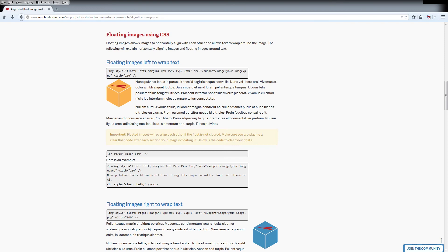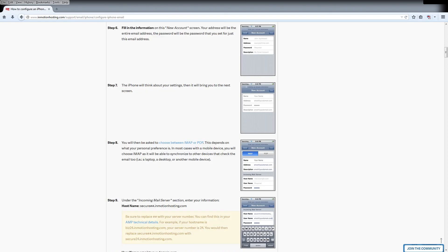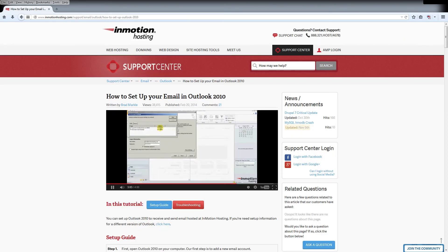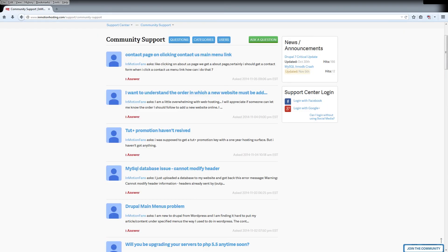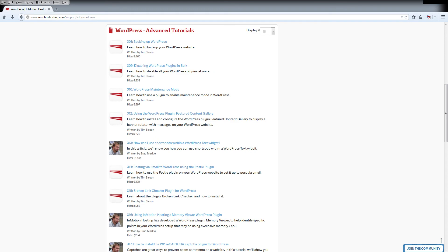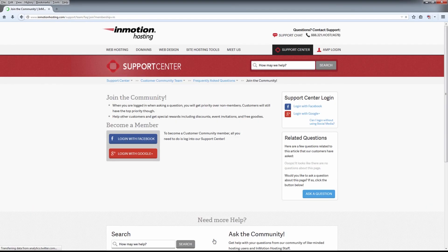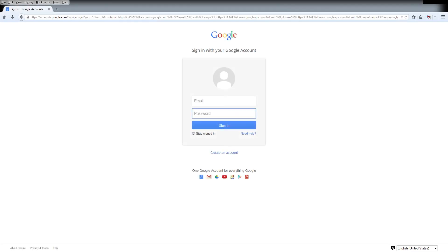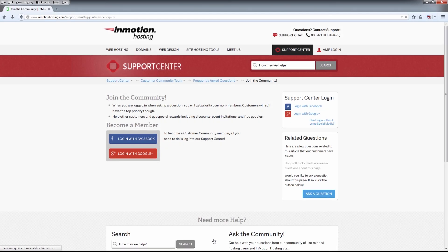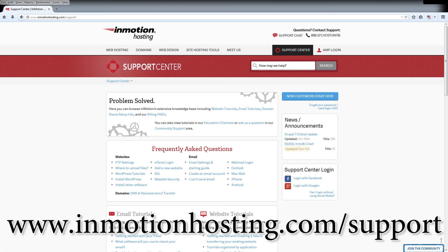Did you know the InMotion Hosting Support Center has thousands of articles, pictures, and video tutorials to help you out with your web hosting questions? Something for everyone, from beginners to experts. Join our community and sign up with your Facebook or Google Plus for free swag, prizes, and discounts. Visit our support center at InMotionHosting.com/support.